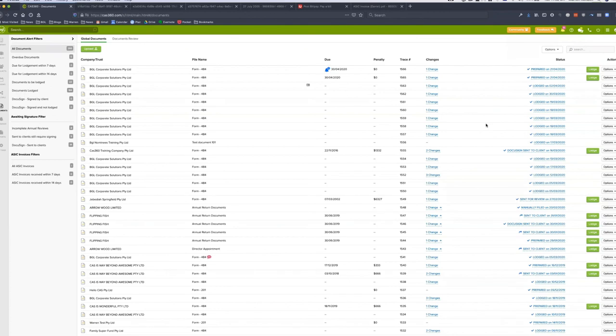Do we have a timeframe for when Reckon APS integration will be available? It's hard to give a firm timeframe since Reckon APS also has to work on it, but I'm hopeful for around the next two to three months. We want to integrate with all practice management apps, so watch this space — I'm not saying it's available today, but maybe in two or three months we might have different news.